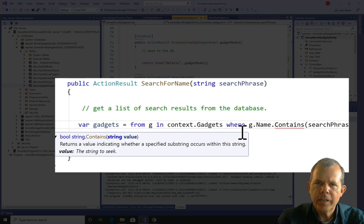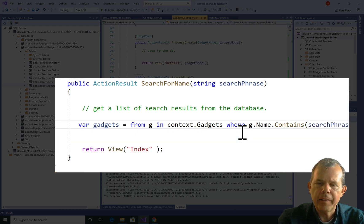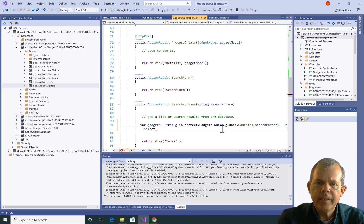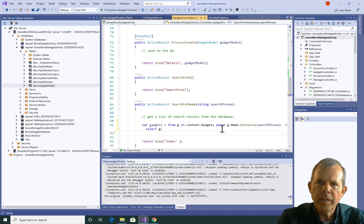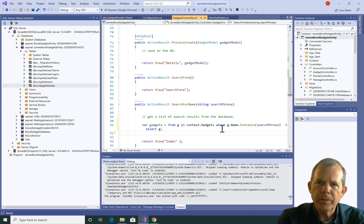So the keyword here is contains - it doesn't have to match exactly. And then it says I'm going to contain the search phrase, and then I'm going to select G if it does. So that is a LINQ statement.